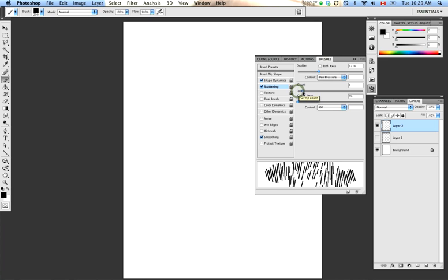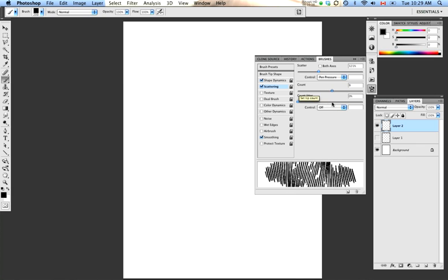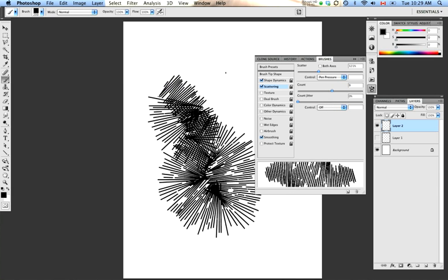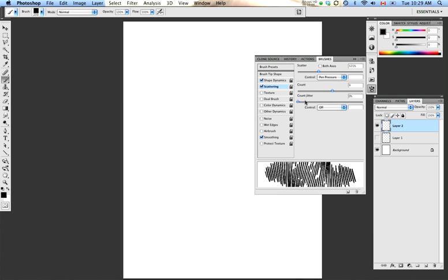Similarly, by adjusting the Count slider, you can add more instances of your brush shape into your brush stroke. And with the Count Jitter, you add some randomness to that.